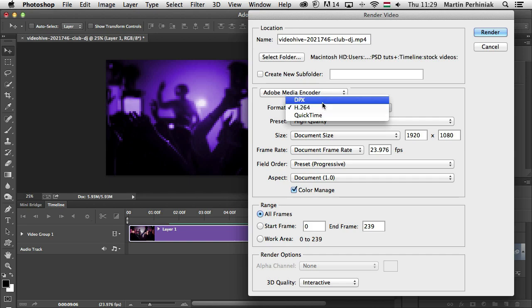DPX is called Digital Picture Exchange Format. And it is designed primarily for frame sequences that you plan to incorporate into professional video projects using editors such as Premiere Pro, the Adobe video editor.